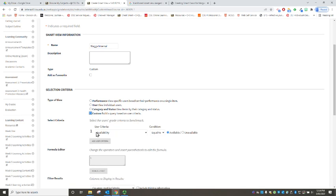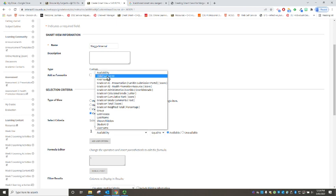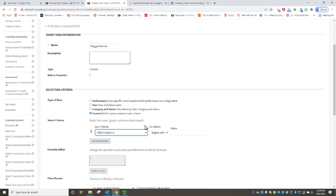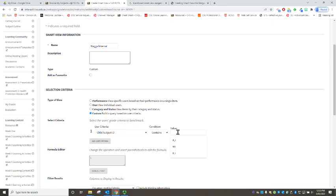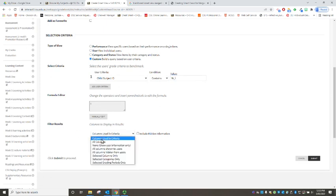We go down to our type of view, change it to custom, we switch our criteria to the child subject ID and we want it to contain and the abbreviation we're looking for here is W underscore I for Wagga internal. And remembering that we want it to filter and show all columns and submit.